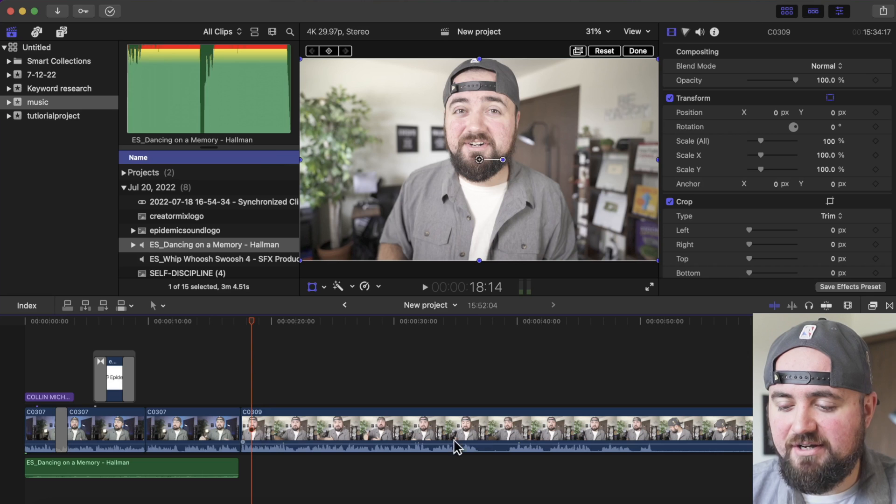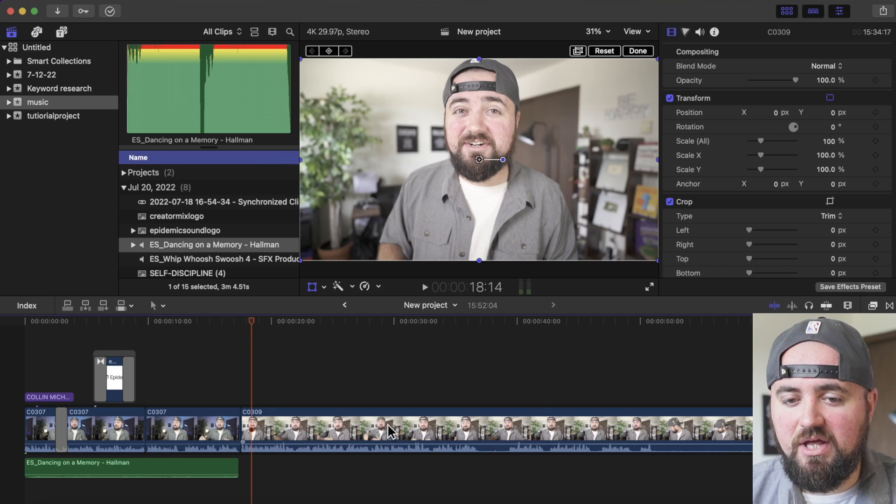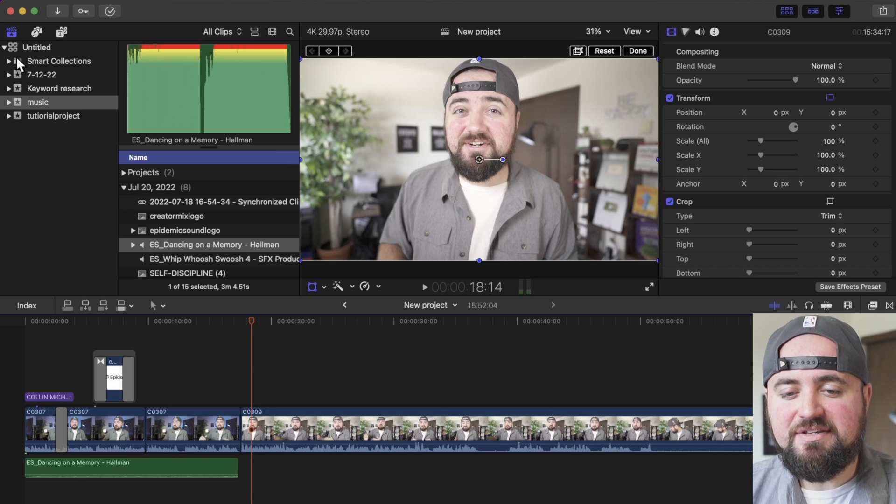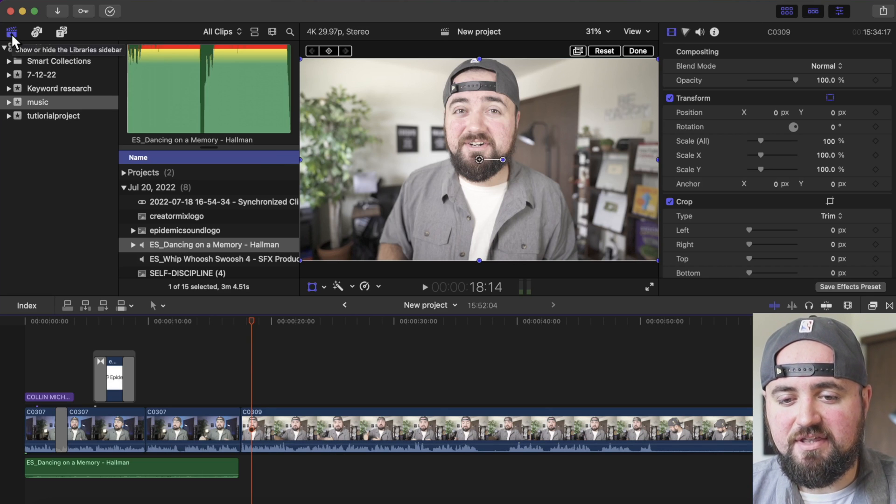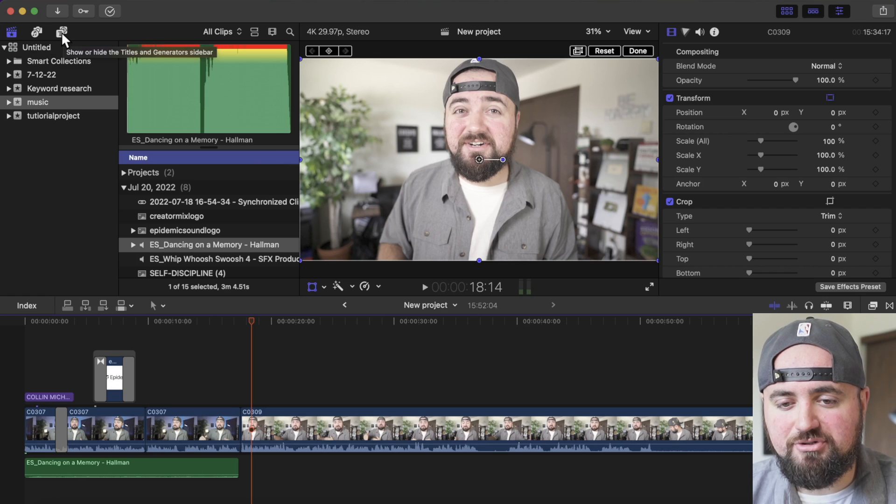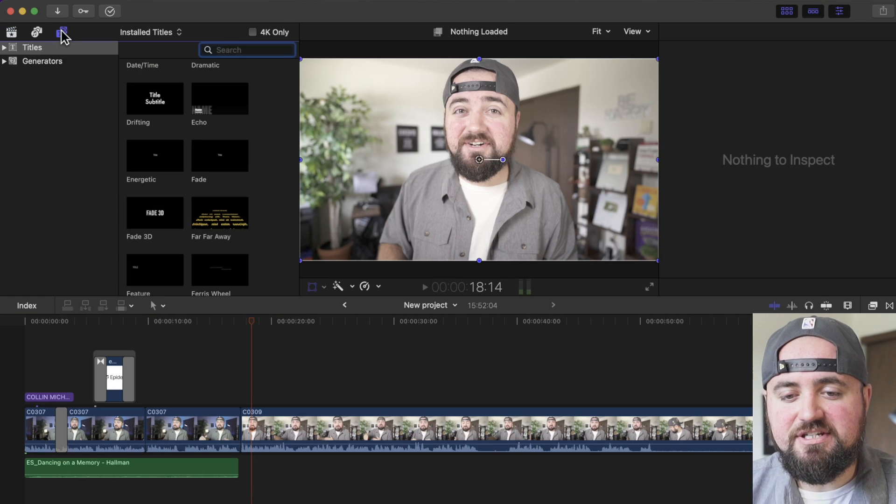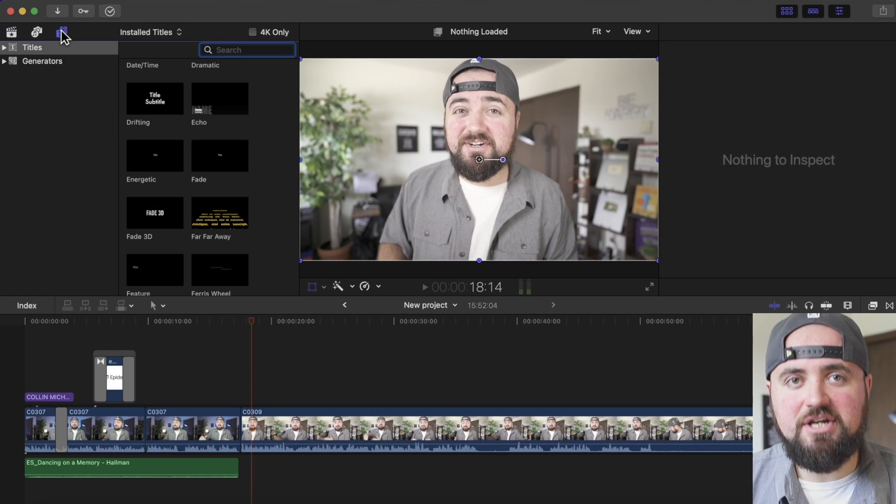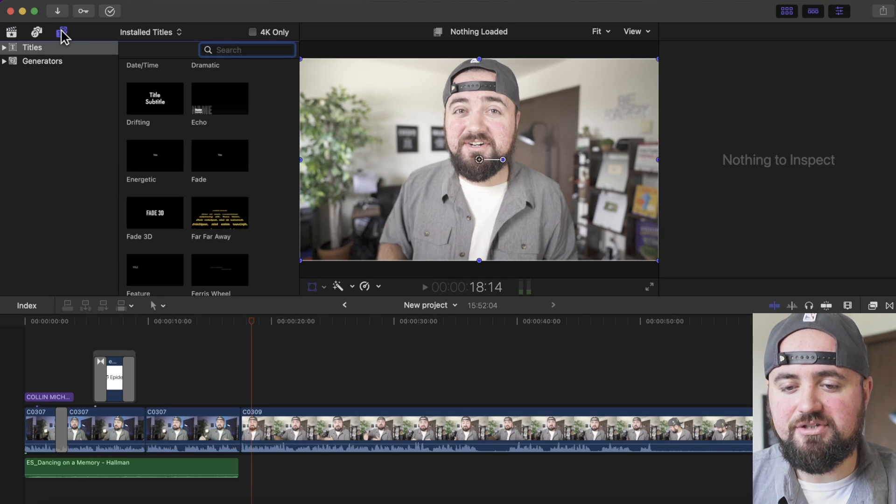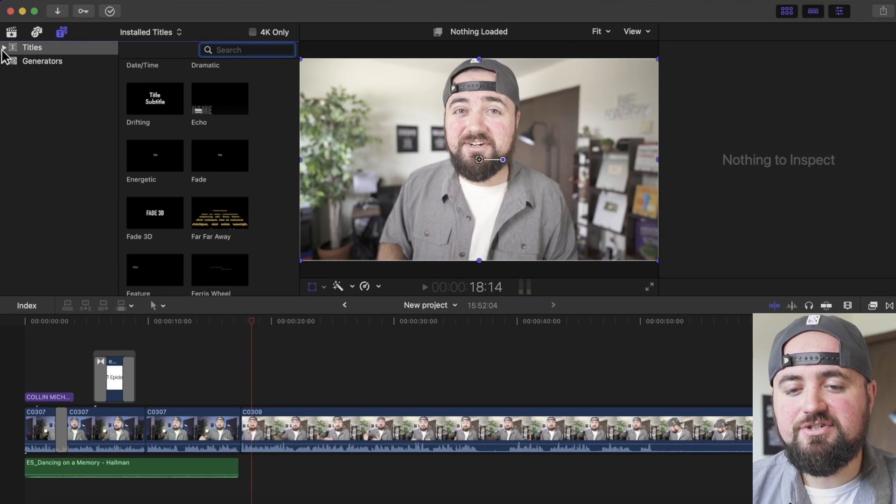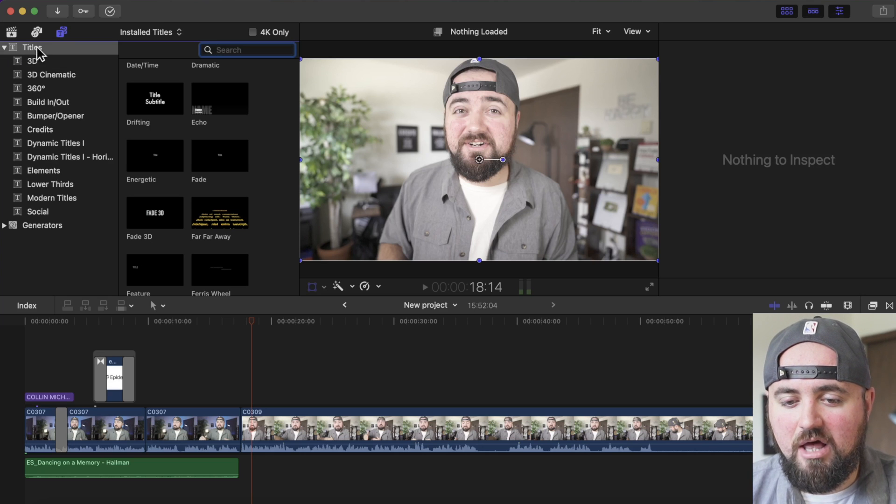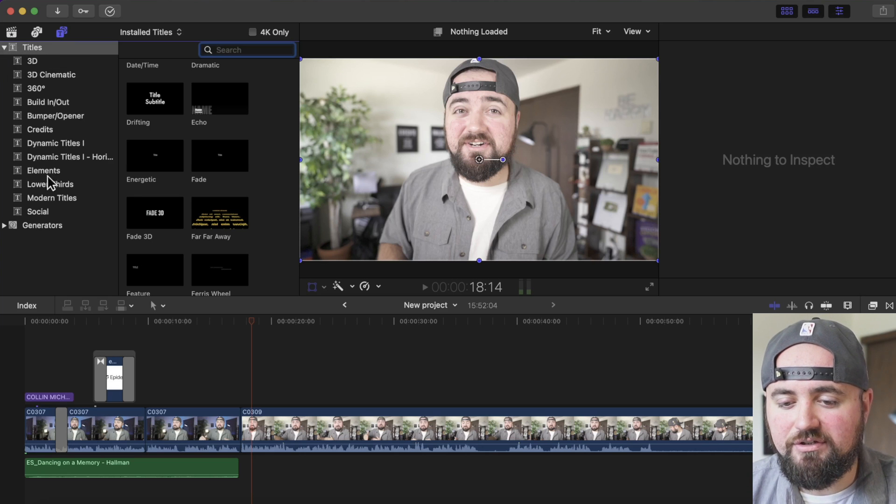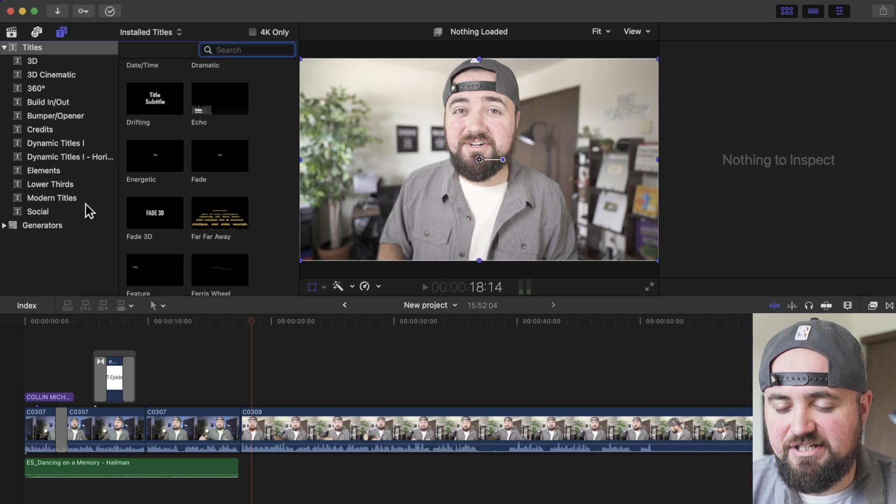So I have a video clip added to my timeline, and up in this left corner, instead of selecting this, I'm going to scroll over to this option, which is the text and generators option. So under titles here, I can open this file up and take a look at all the different titles in here.